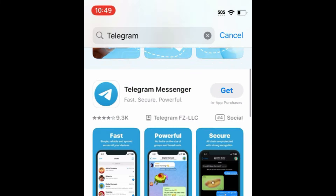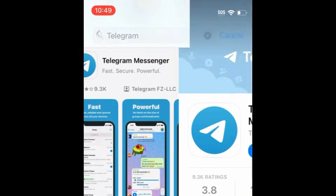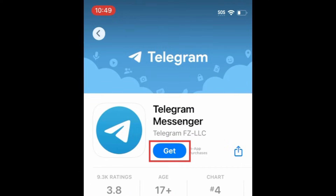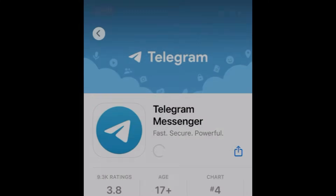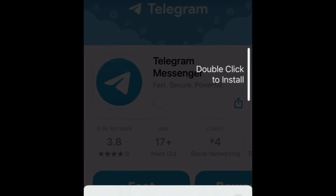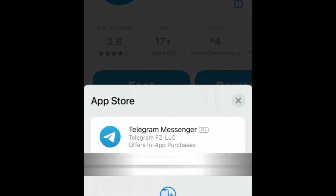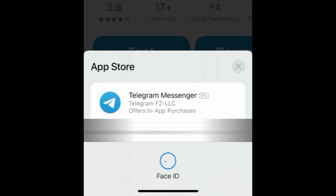Tap Telegram when it appears in the search results. Then tap Get. If prompted, use Touch ID, Face ID, or enter your password to confirm that you want to download the app.